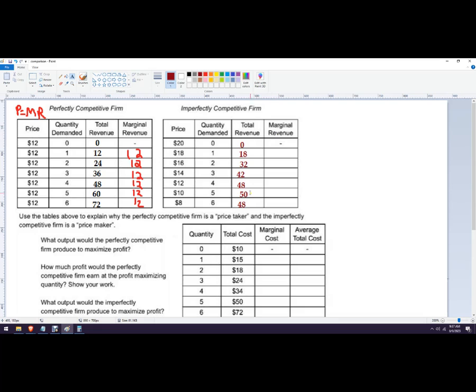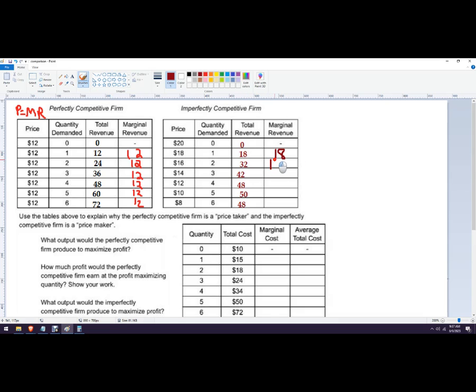Okay, so now we've filled in all of that. I want marginal revenue. So just like over here, it's going to be the difference in total revenue divided by the difference in quantity. So this is 18. And this is 32 minus 18, difference is 14. The difference is 10. The difference is 6, 2, and negative 2. And that totally happens.